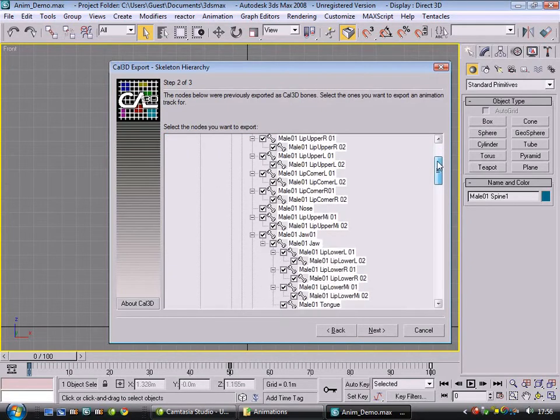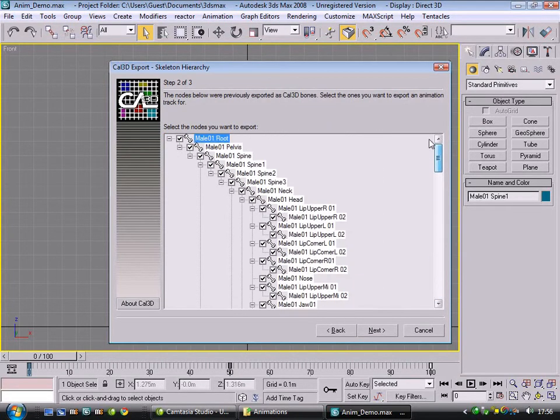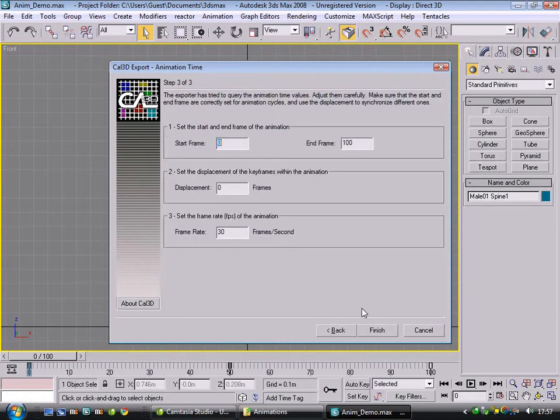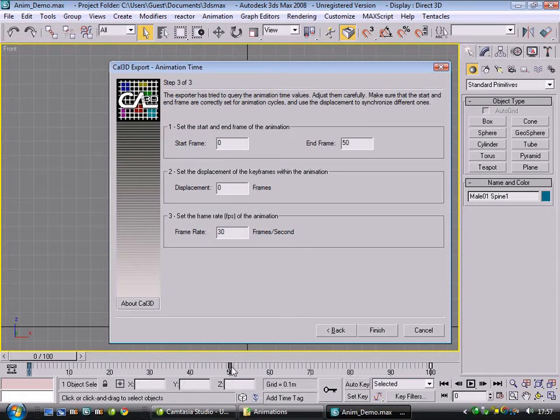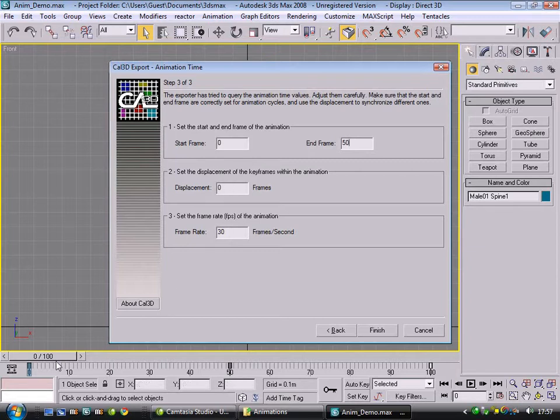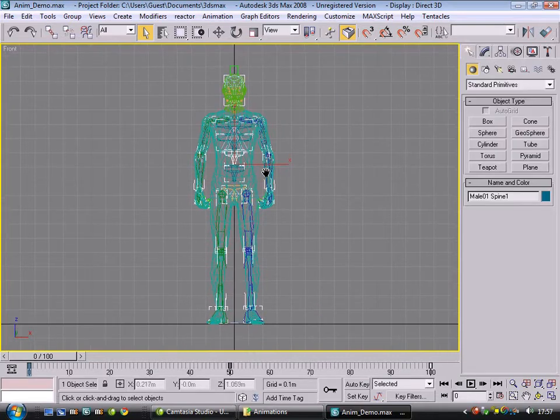It'll show you all of the bones that this refers to, which are just the list of the ones in the skeleton. And then it'll ask you a few more important questions. First one, what part of the animation do you want to export? We want 0 to 50, as you can see on the timeline. There's no displacement. That's where it would actually show you if you had an offset, and we'll leave it at 30 frames a second. Right, that's the first animation done.